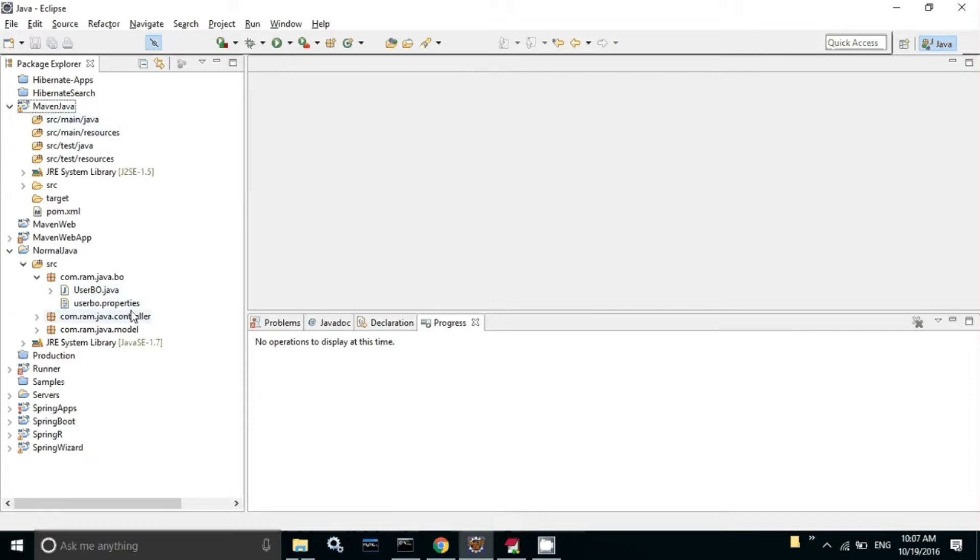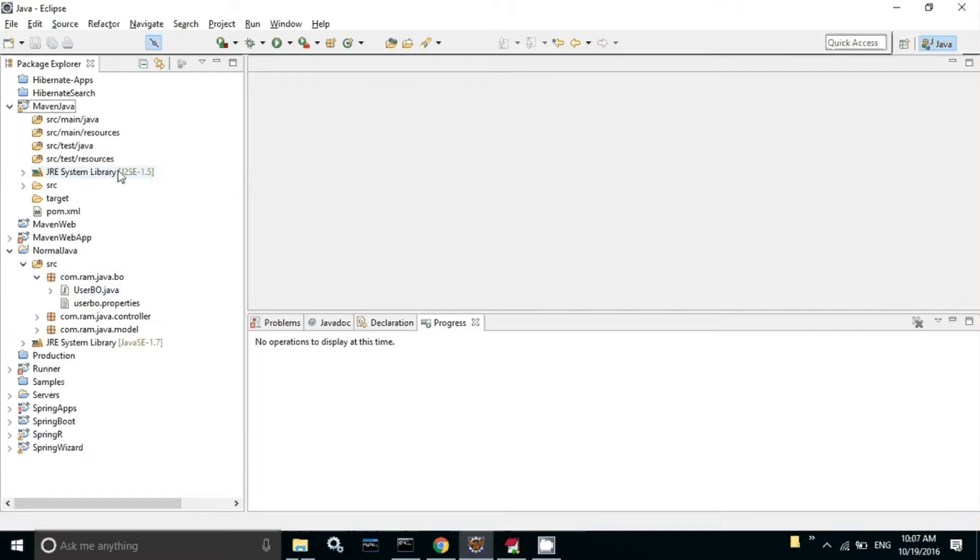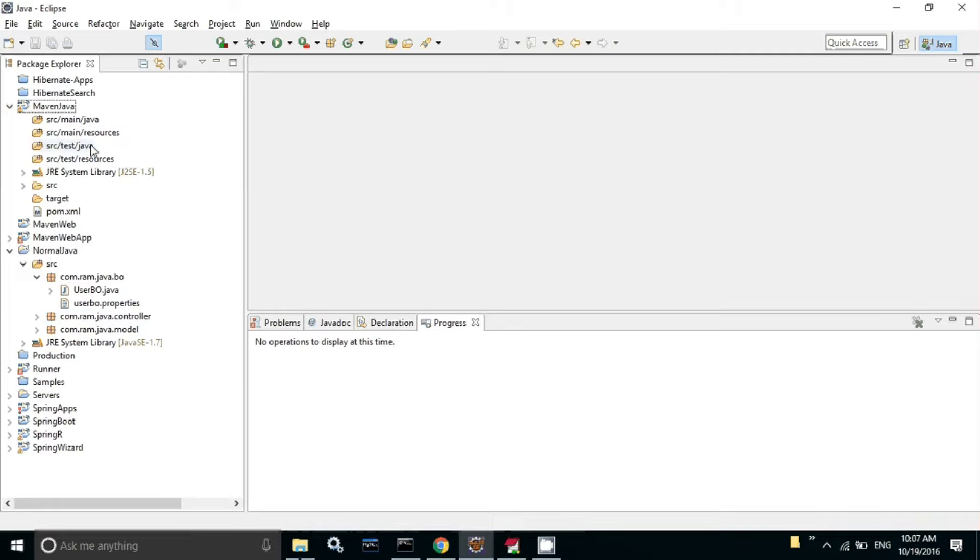If you want to migrate from non-Maven to Maven project, you have to manually copy paste this UserBO.java file into src main java with the corresponding package name and UserBO.properties file with the package name inside src main resources. Instead of doing that, we can use Maven Ant Run plugin to do that.